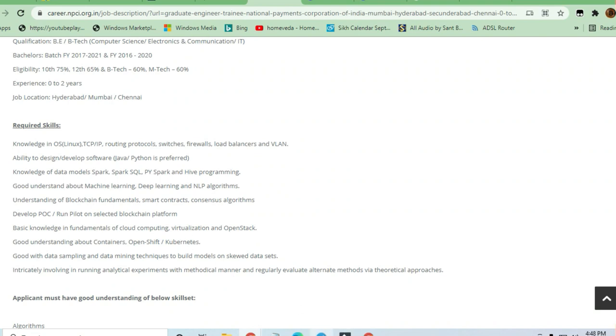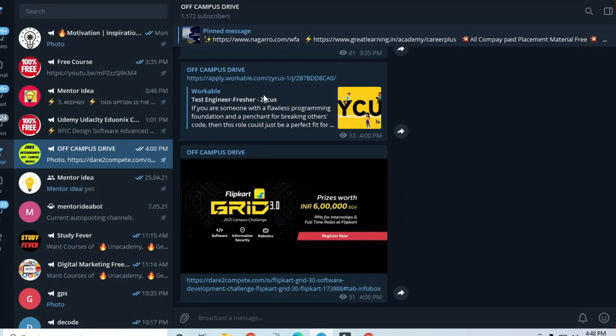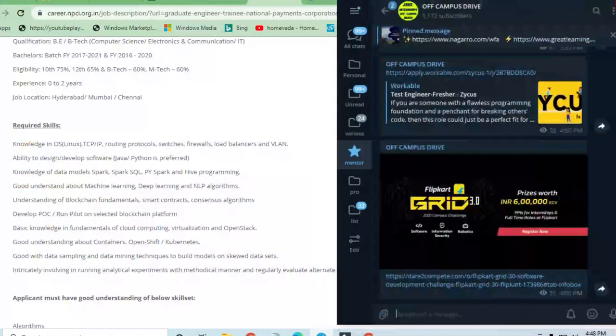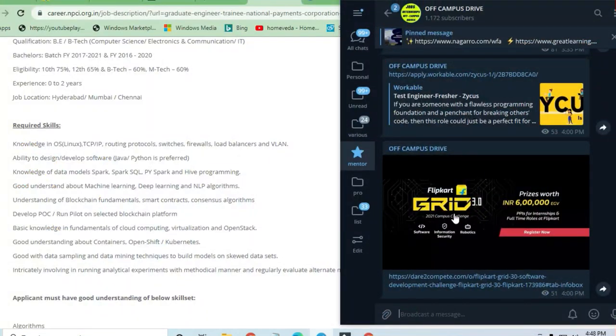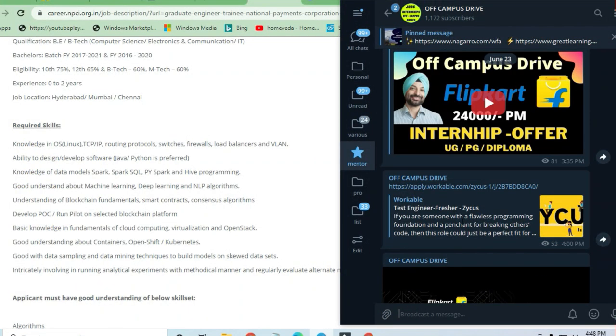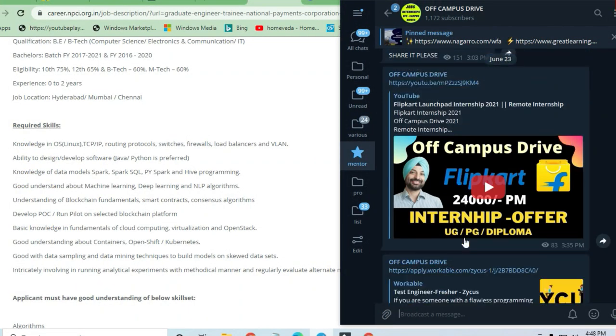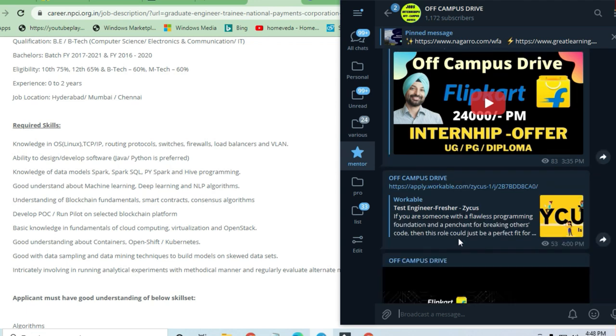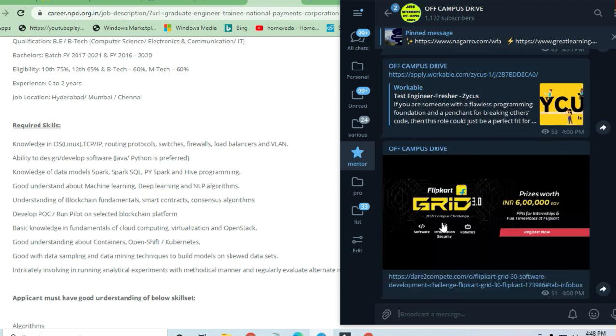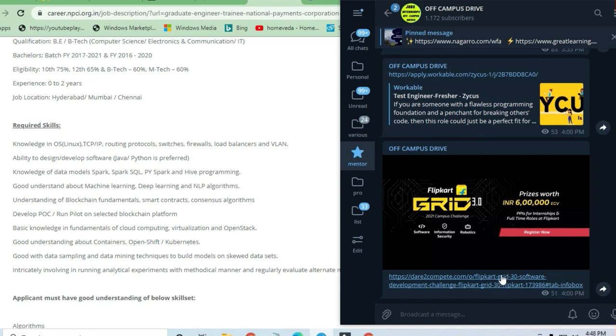Before that, I request you to join the Telegram channel where you can see many opportunities. I've already posted about the Flipkart internship offer. There's also a Dare to Compete channel where you can be hired as a software developer from Flipkart and achieve prize money of 6 lakhs.